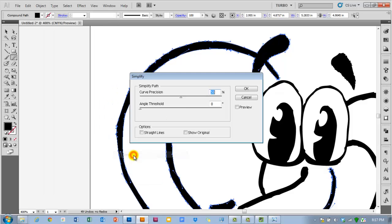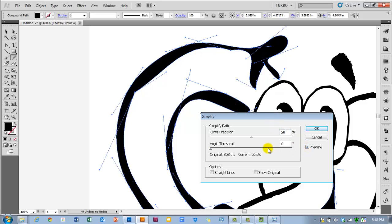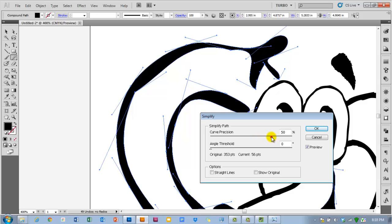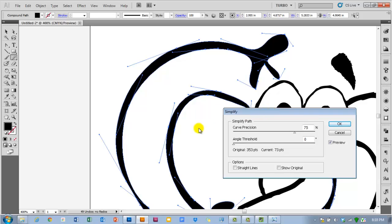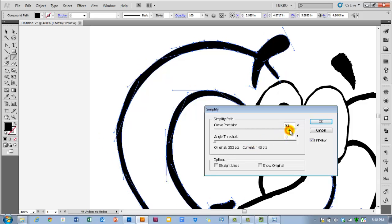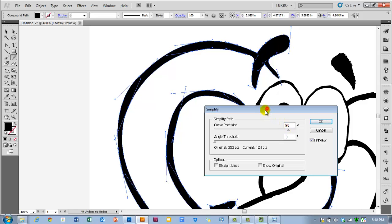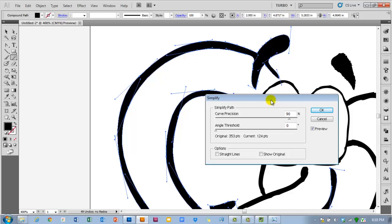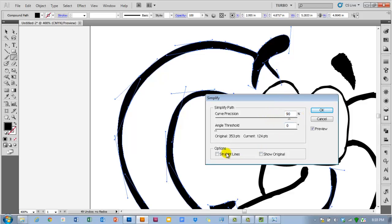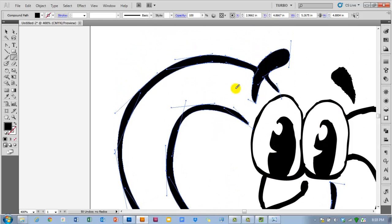This dialog box will pop up. You're going to want to check the preview box and you'll notice the default curve precision setting is 50%, which really really warps your image. So you're going to want to probably change that to a little higher than 50%. And even at 75% we still look kind of messy in here. Like I've lost my eyebrow definition. But you'll notice we went from 353 points to 73 points, which is really handy. Let's go to around 90%, that's not too bad. And there's other options down here like only use straight lines and then show original. You can play with those if you want, but when you're happy with it click okay.